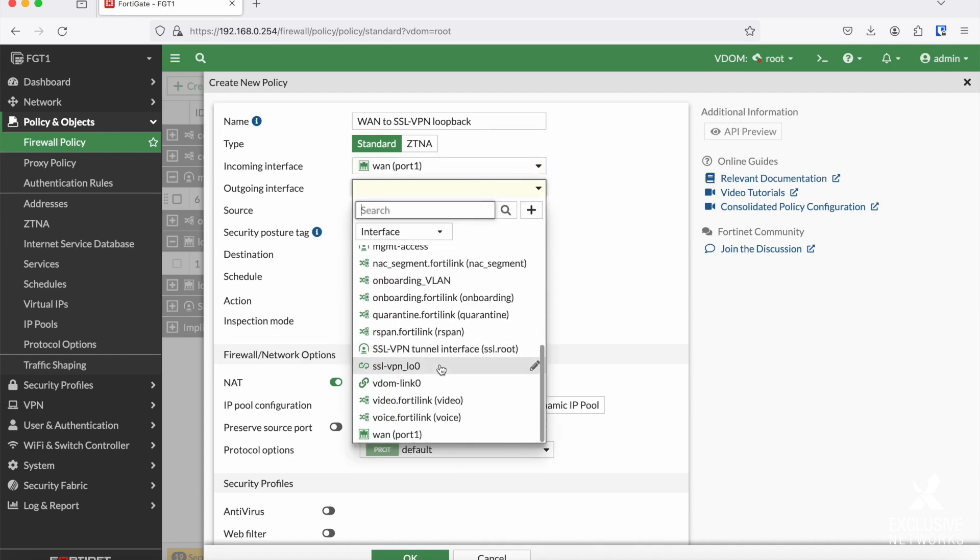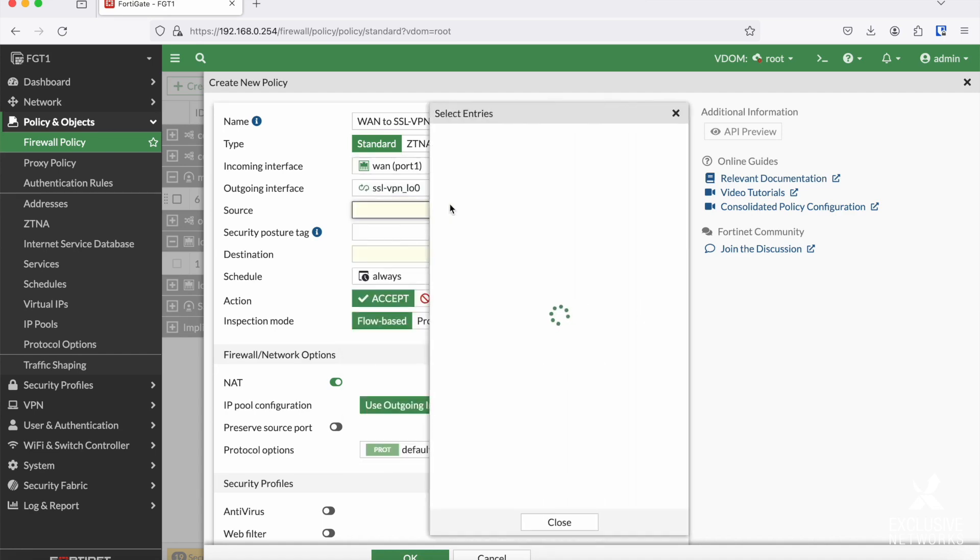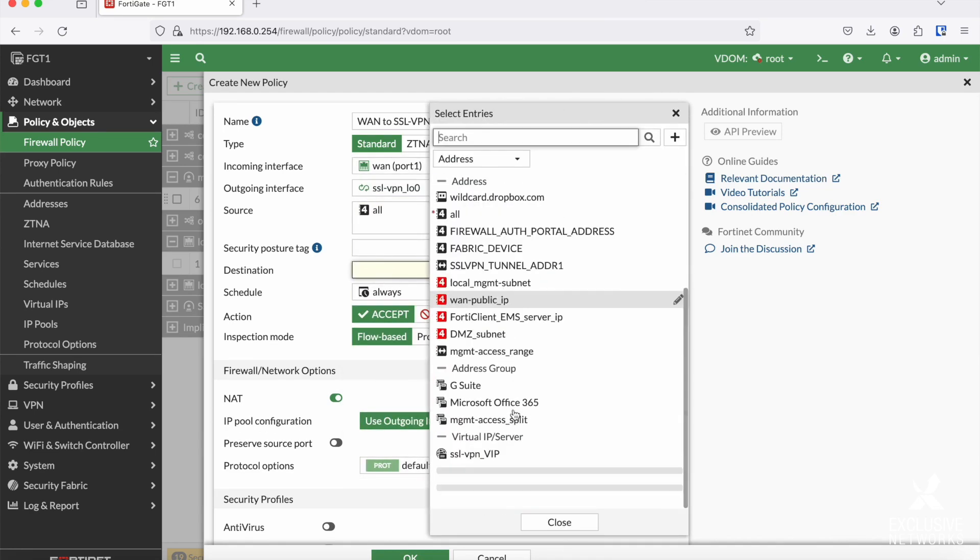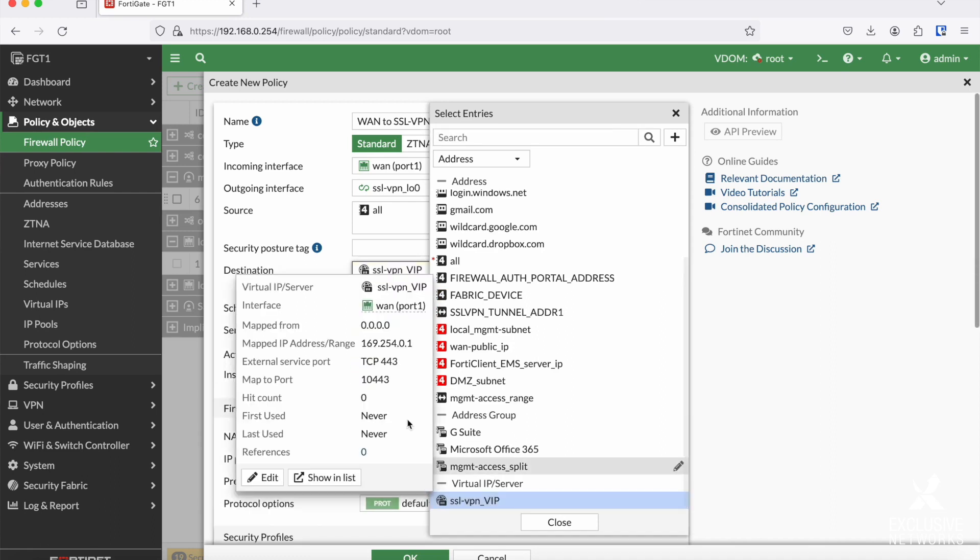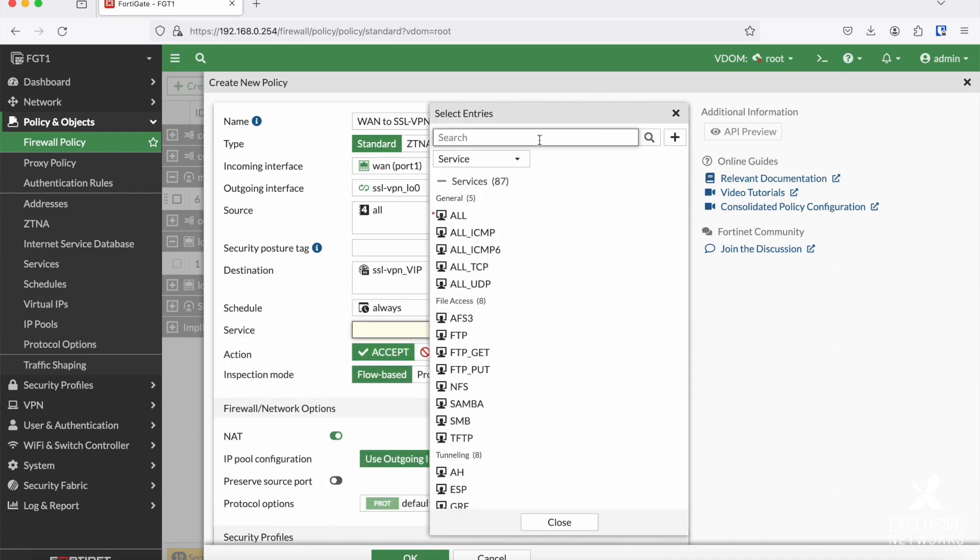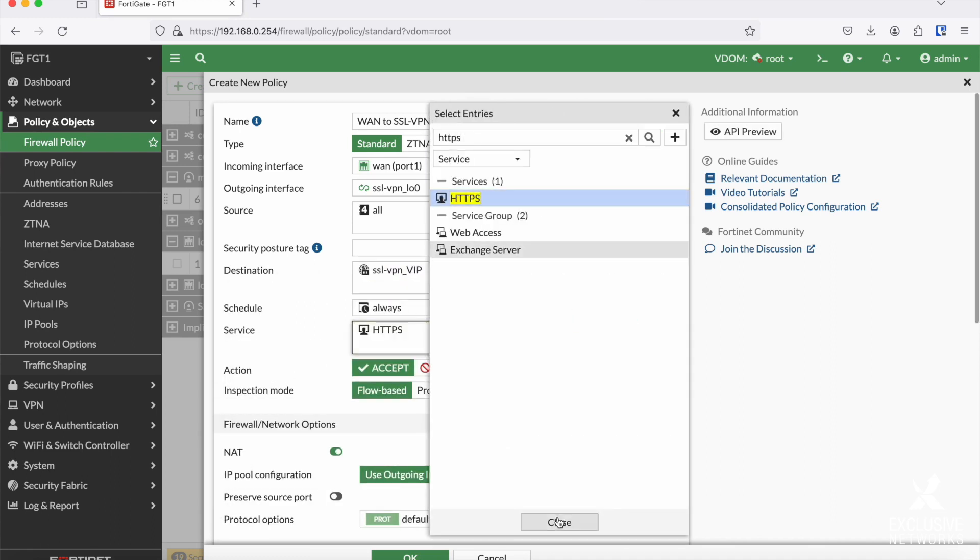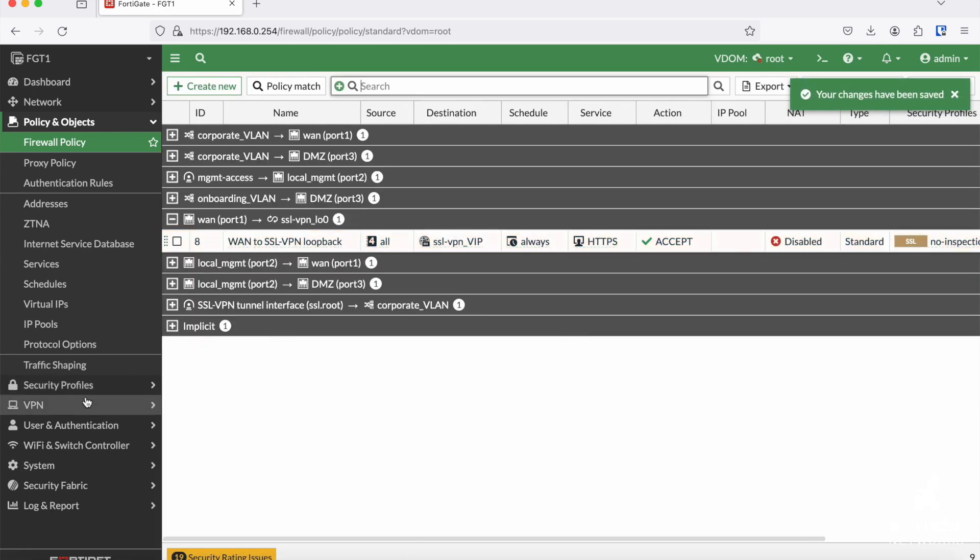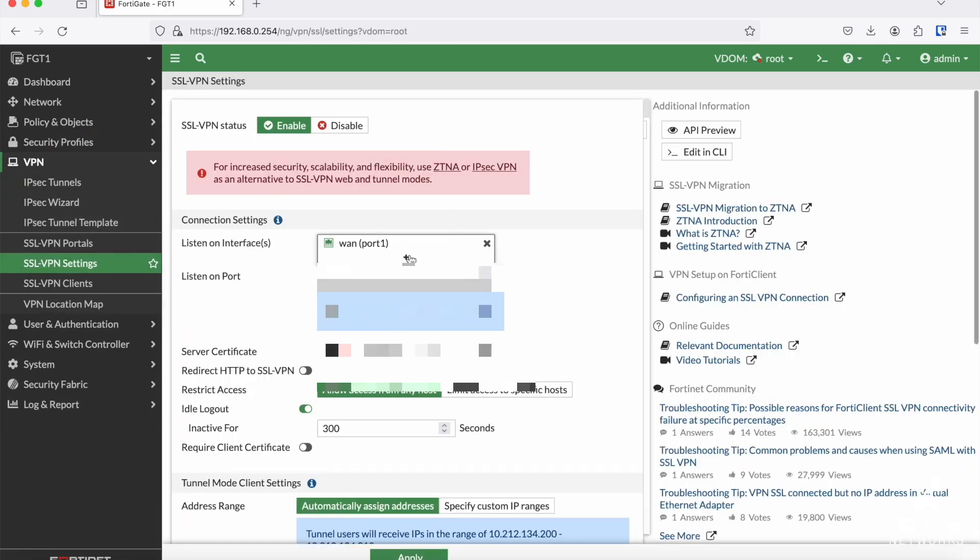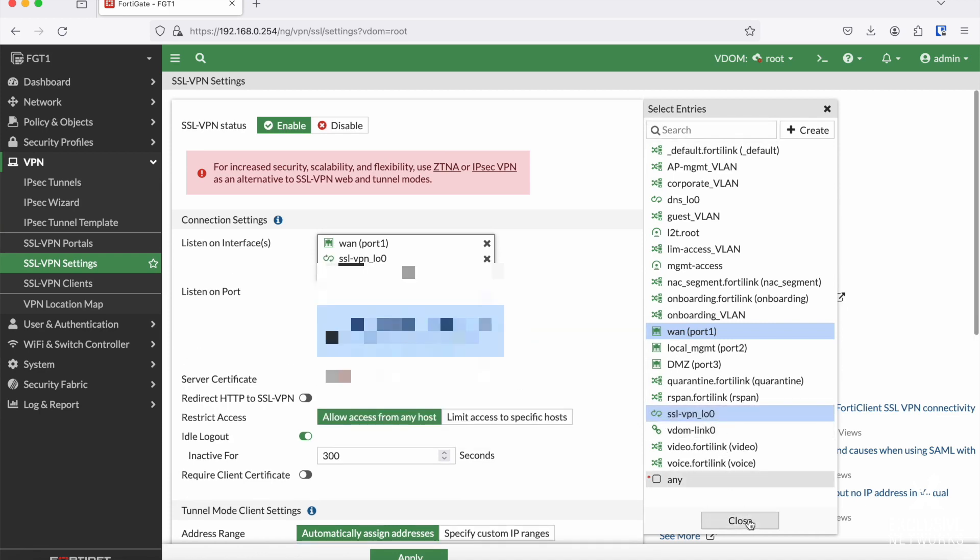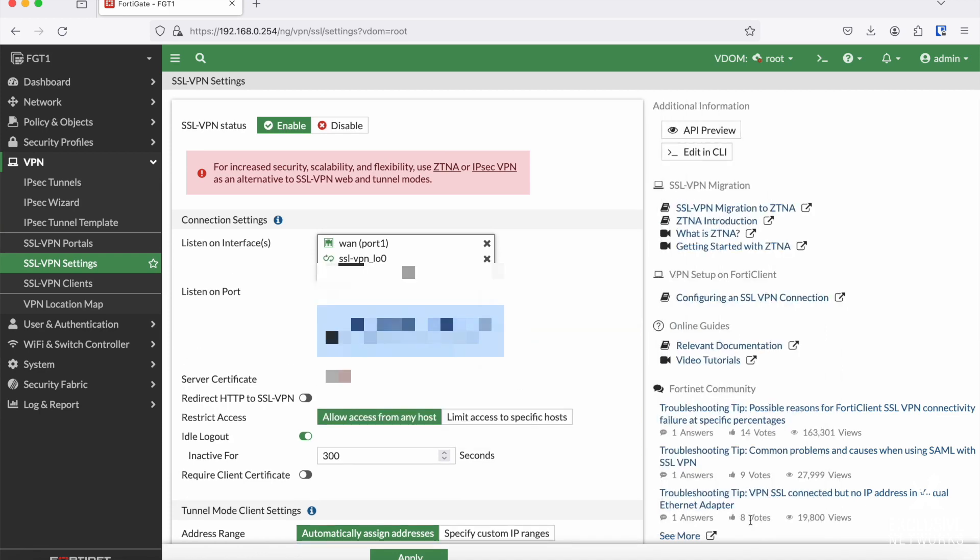Then it is just a matter of adding the loopback as one of the listening interfaces in the SSL VPN settings, and adding a firewall policy which allows access from your WAN to this loopback VIP. You can test by removing the other interface, leaving only the loopback to listen on.